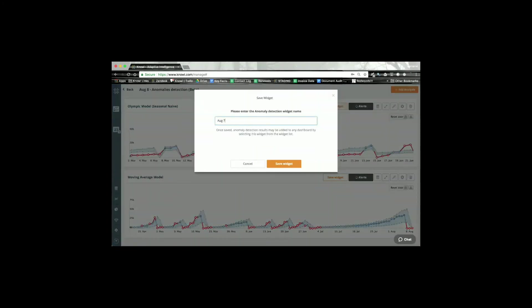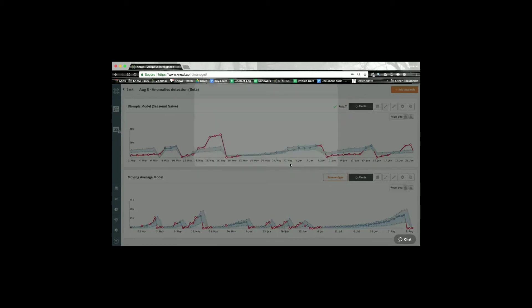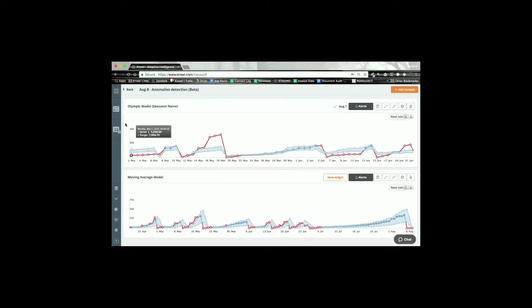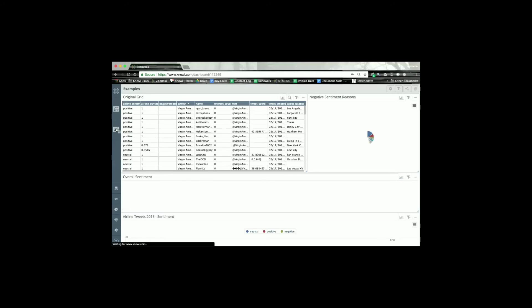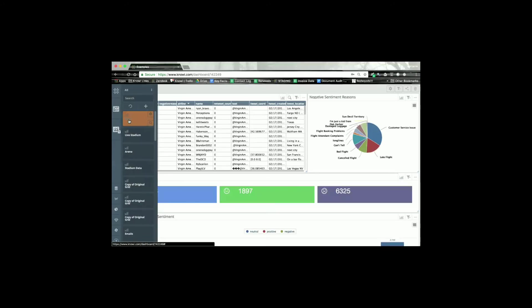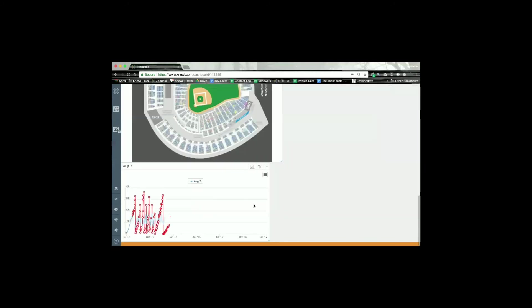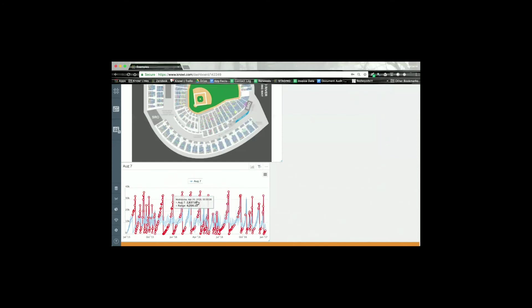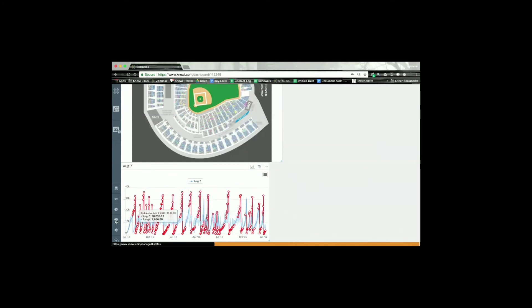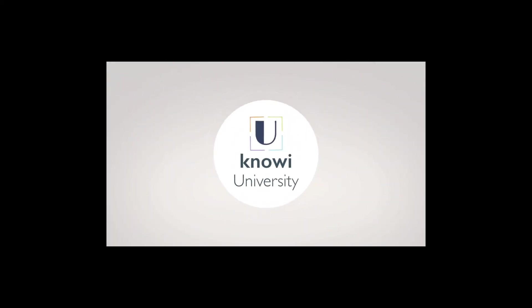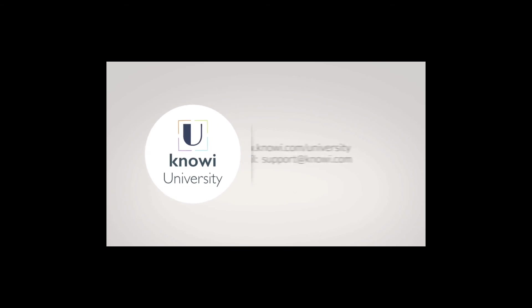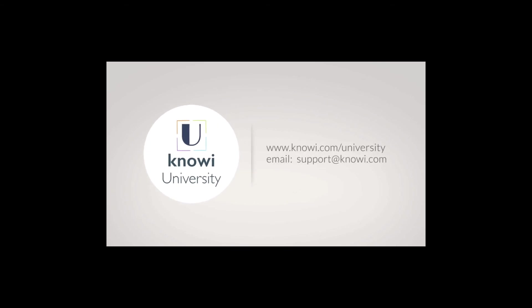And then when I go into a dashboard I can then just drag and drop that into the dashboard for syndication for my users. So again they don't have to go into the machine learning module to actually be able to do that. For more information on how to get the best out of Noe, please visit noe.com/university. Thanks for watching and see you next time.